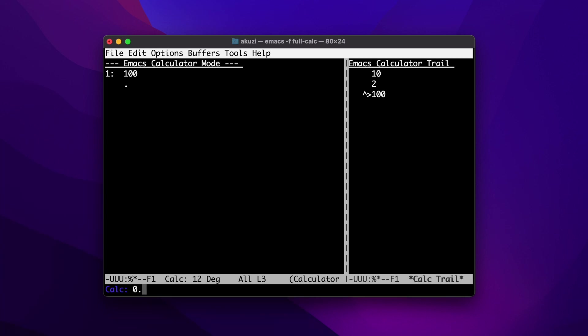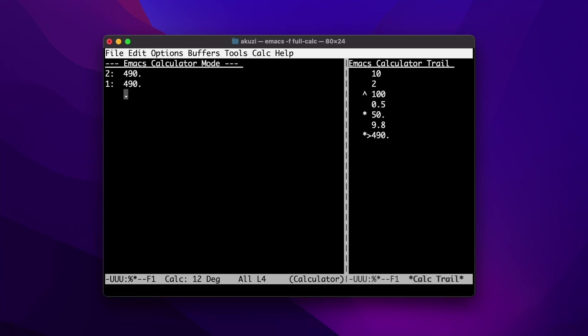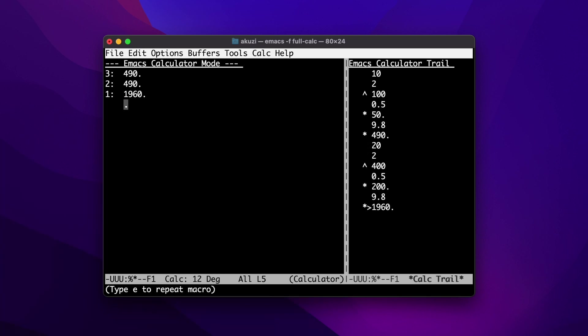Then we'll multiply that by a half and then 9.8. To end the recording, we hit Ctrl+X and close bracket. Now we can type in another value of T — say 20. To run the macro, we hit Ctrl+X and then E. Macros in CALC support conditionals and loops like a typical keystroke programmer calculator.